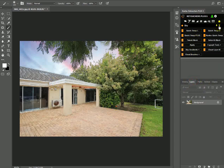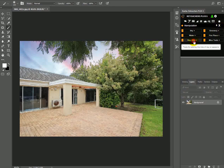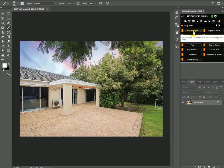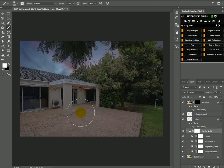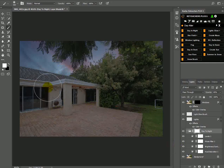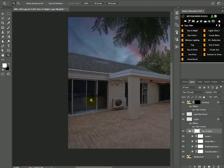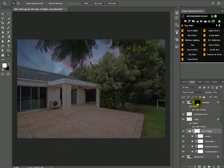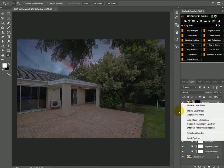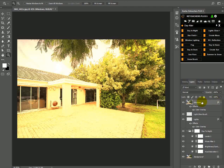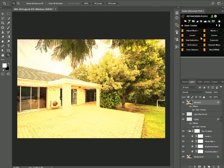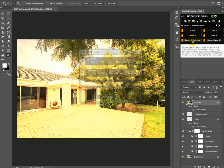Ok so I did my sky, got my twilight sky. Now I need to go to my day alter tools and click day to night. My sky has now gotten darker. Now I need to select the windows, but I don't really want to do the lasso thing — I'm kind of lazy. So what you can do is delete this layer, this mask, and then go over to the mask creator.